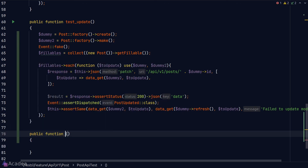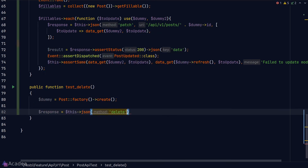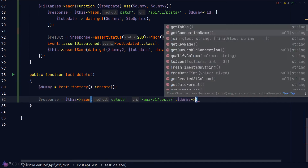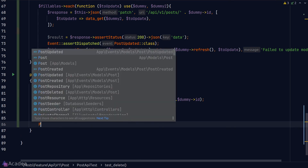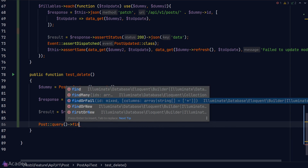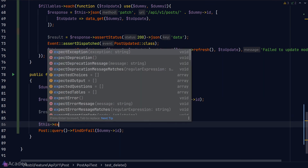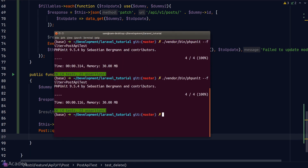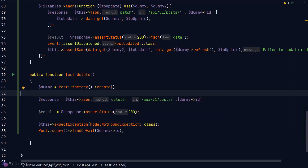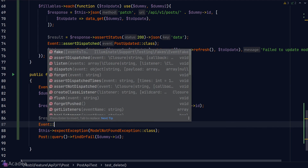For the delete endpoint, we first create a dummy record and send a DELETE request to delete it. We assert the status is 200. After deletion, the database shouldn't have this record anymore, so querying it with 'findOrFail' should throw a 'ModelNotFoundException'. We call 'expectException(ModelNotFoundException::class)' just before the query. We also test the 'PostDeleted' event using 'Event::fake()' and 'Event::assertDispatched(PostDeleted::class)'. Running the test, everything is working and all green.